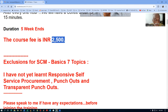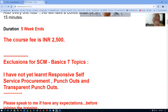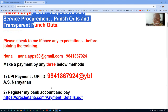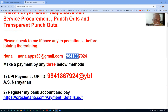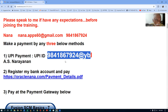The course is expected to go for five weekends, and if required it may go beyond. The course fee is very nominal. There are some exclusions: I'm yet to learn responsive self-service procurement — it won't be covered; punchouts and transparent punchouts need a common e-commerce gateway, so those are excluded too. If you have expectations beyond this, talk to me before registering.